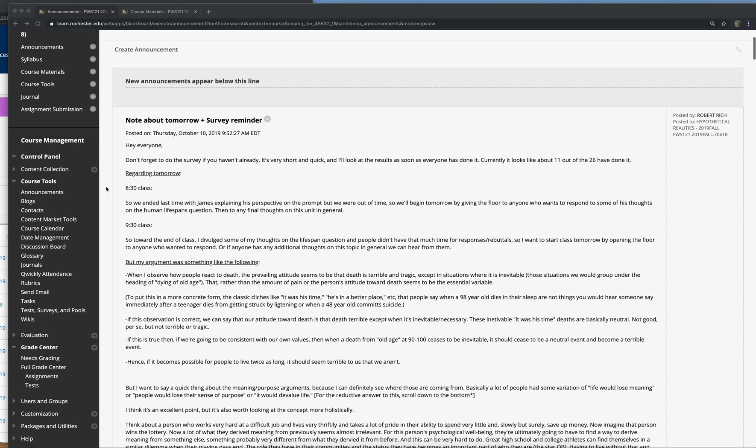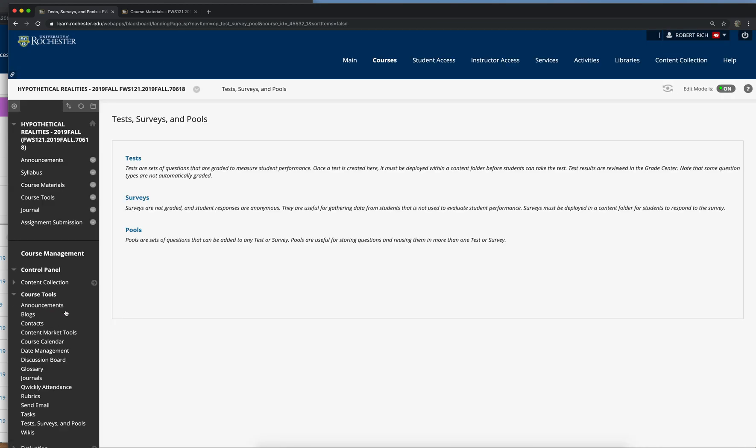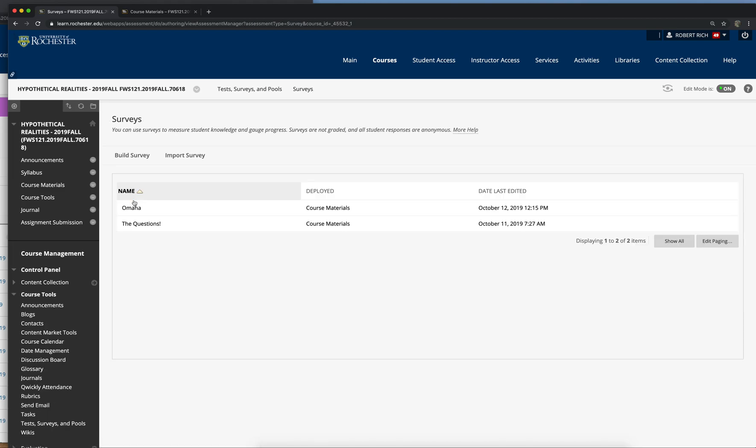So it's going to be under Course Tools, and you want to click on Test Surveys and Pools, and then you want to click on Surveys.